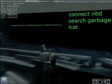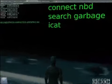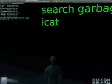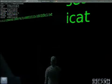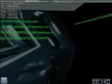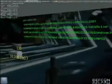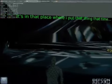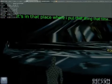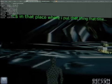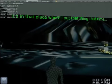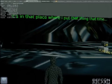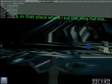The output is displayed on the back wall. We turn around and there it is — the output of that file. It's in that place where I put that thing that time. If you've seen the movie Hackers recently, you'll recognize that. That's ConnectDisploit version 2.